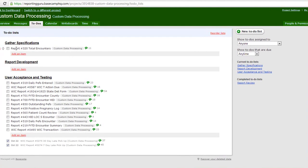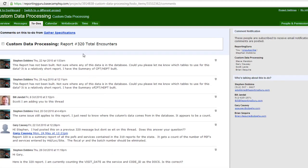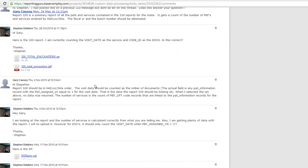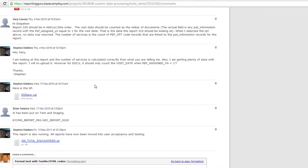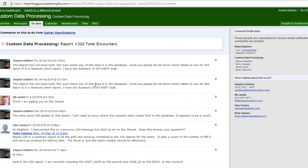This to-do would be entered first under Gathering Specifications, and this is where we gather requirements, get mock-ups, or whatever's needed to build the report. We put the comments under that so that we know exactly what's needed and any comments directly underneath that report.